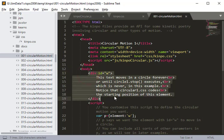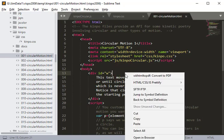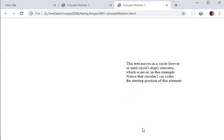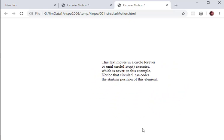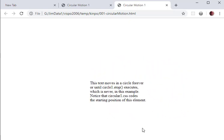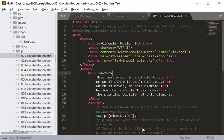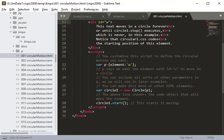In the body, it's very simple — all we have is one div. Let's open it in the browser to see what it does. It's very simple: a text element moves in a circle. So how do we get that to move in a circle?